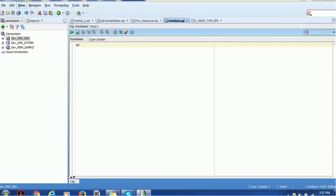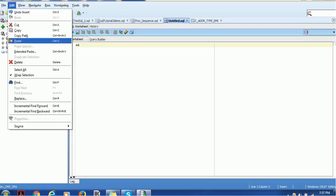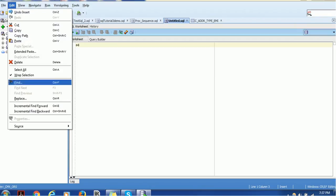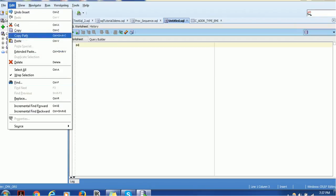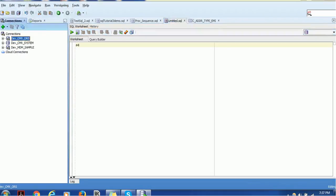The Edit tab has basic copy, paste, and delete functionality — the same operations also available through the Edit menu option.